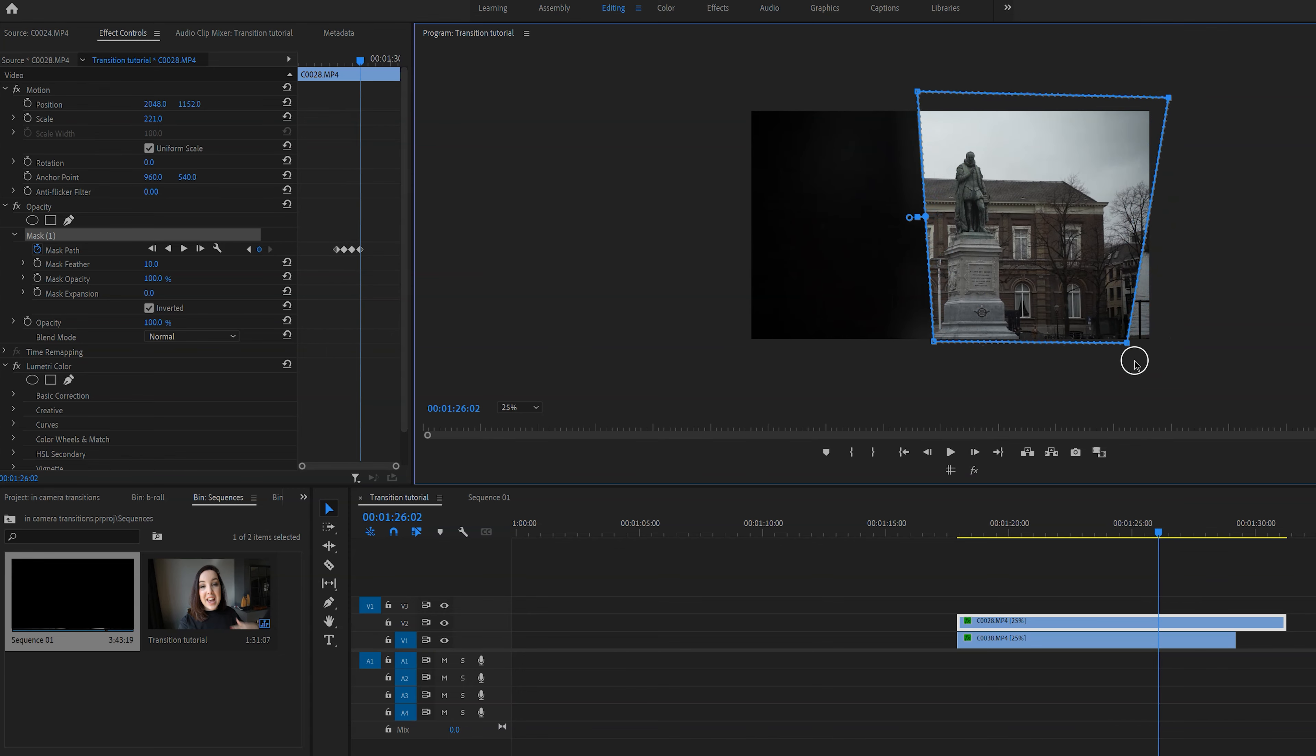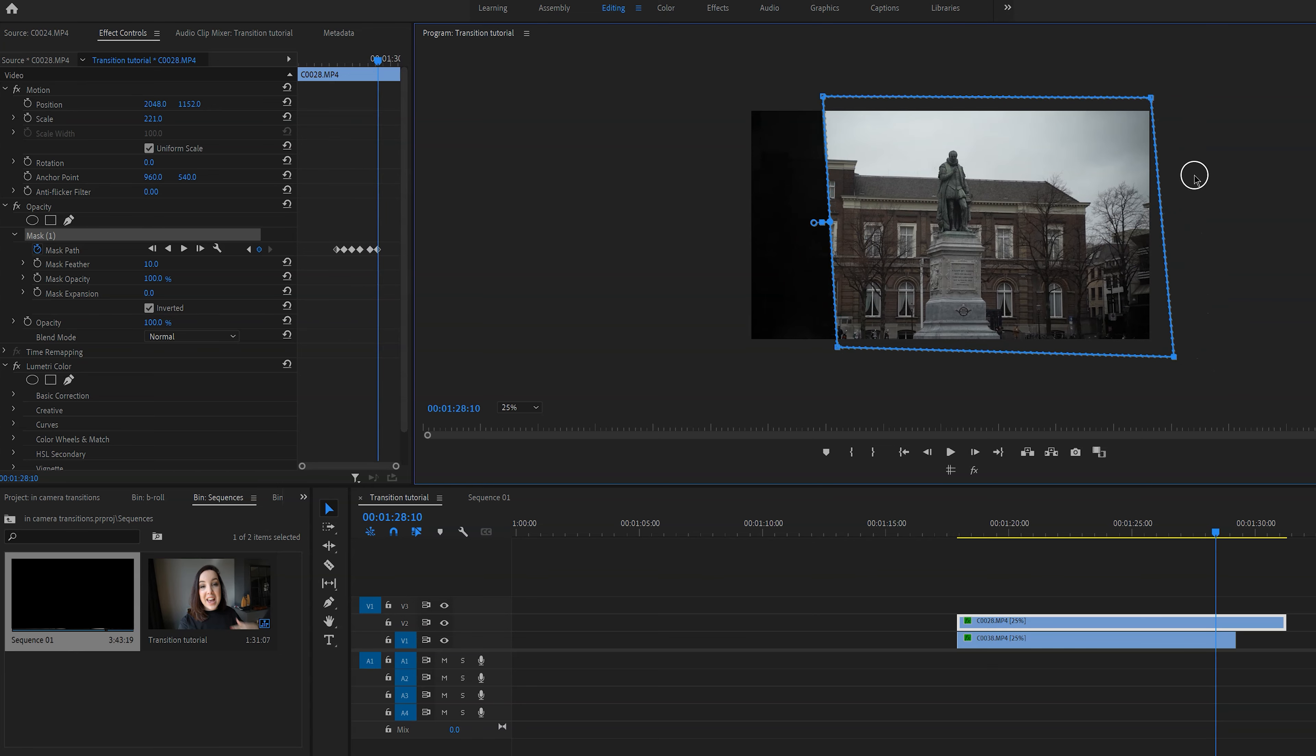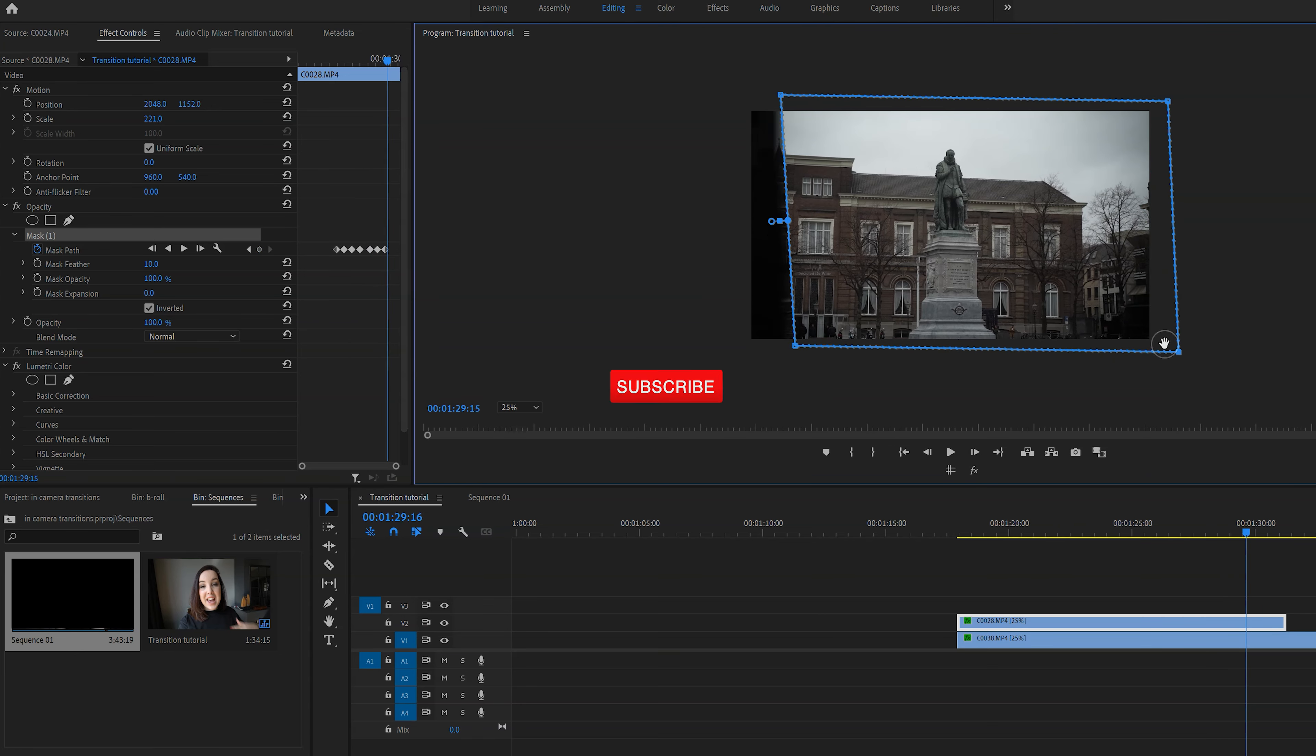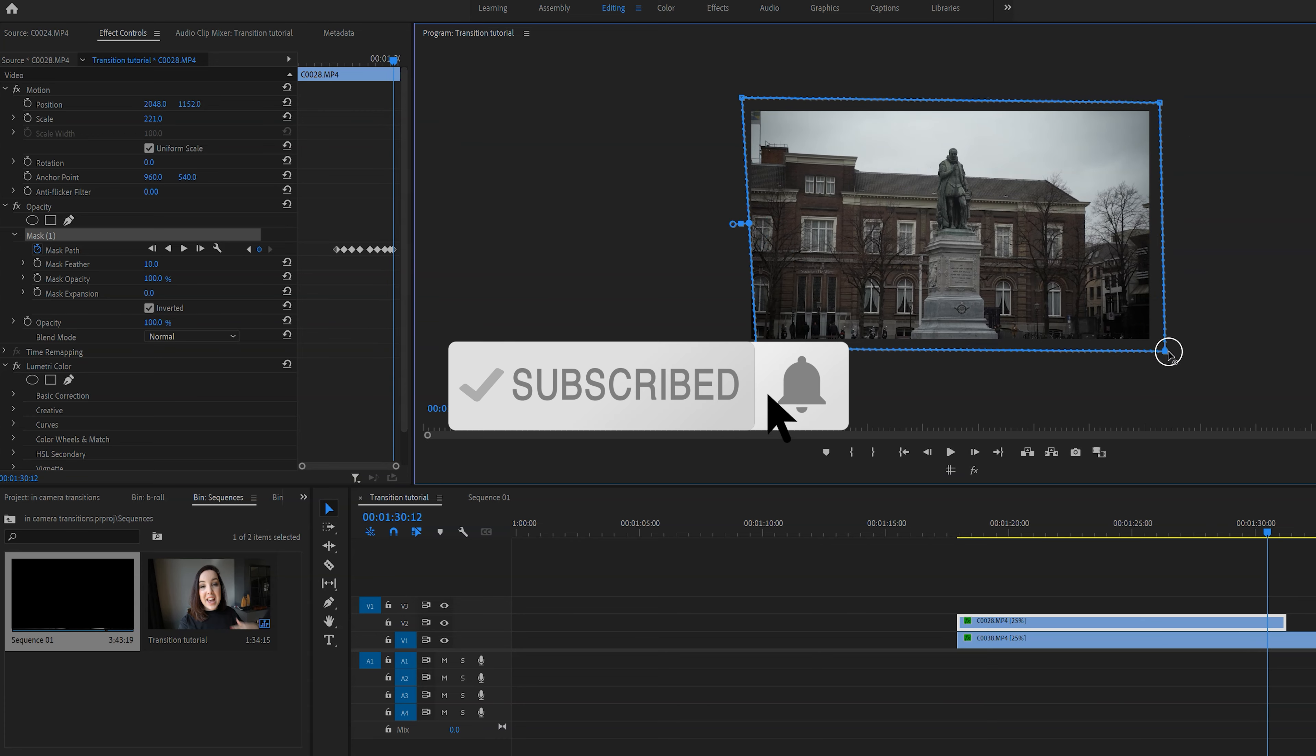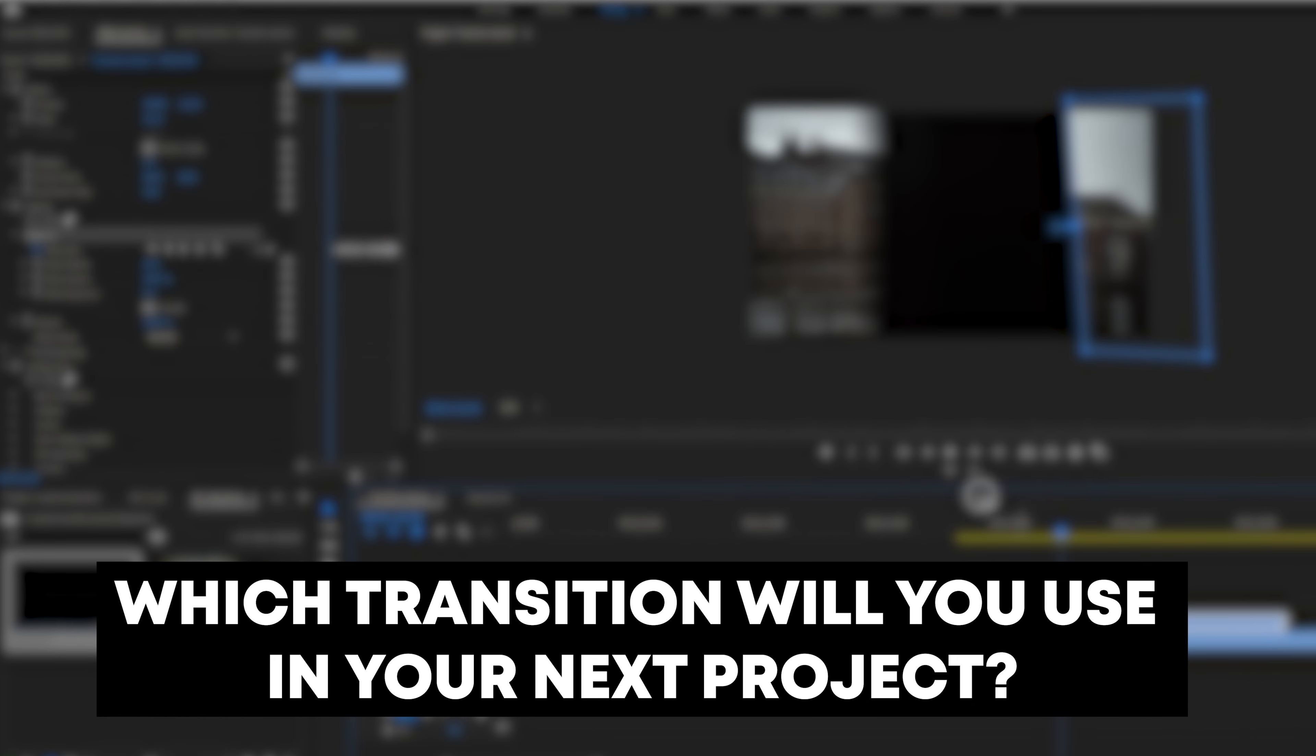And if you want to learn how to do this in more detail, then make sure to check out my mask tutorial which I have linked on the screen and in my description. And of course make sure to hit subscribe if you enjoyed this video, and let me know in the comments which transition you'll be using in your next projects.